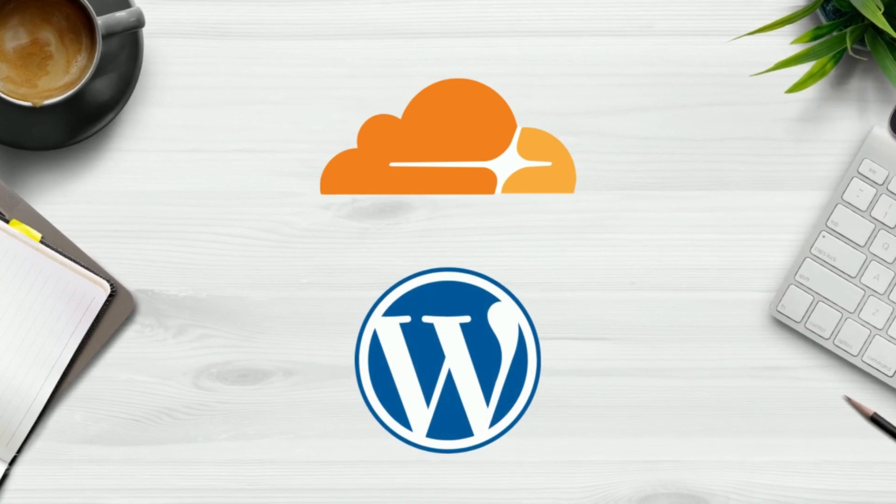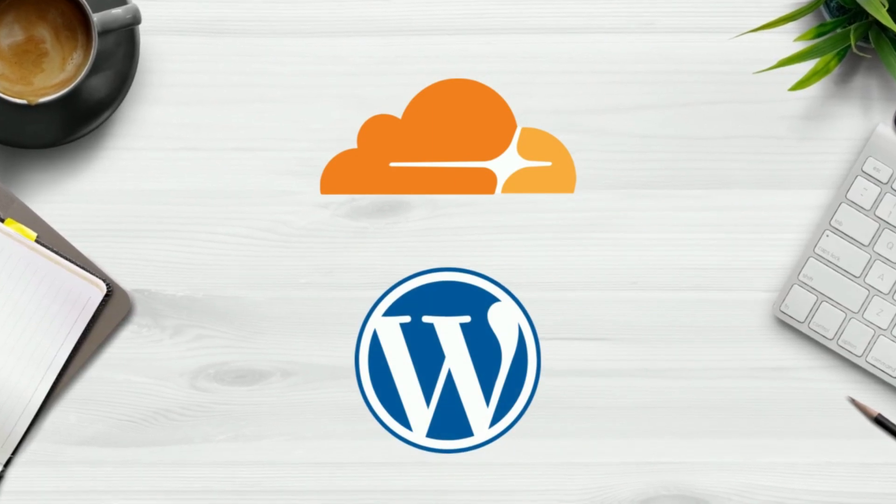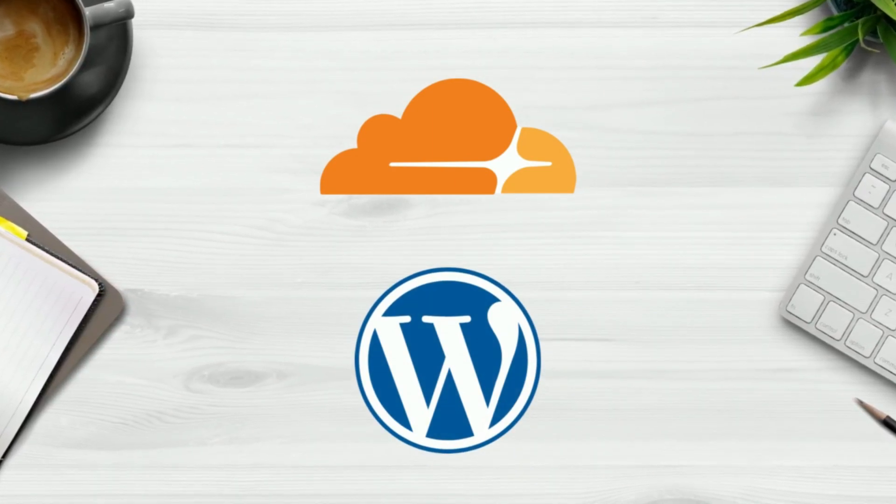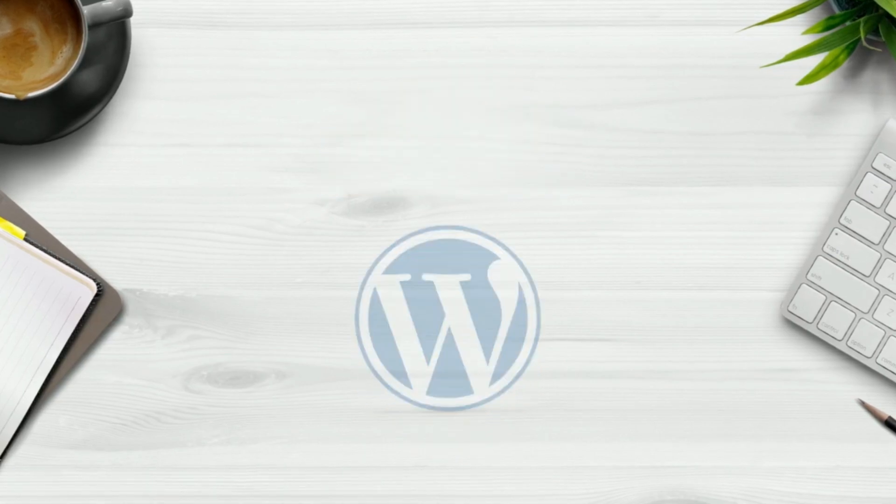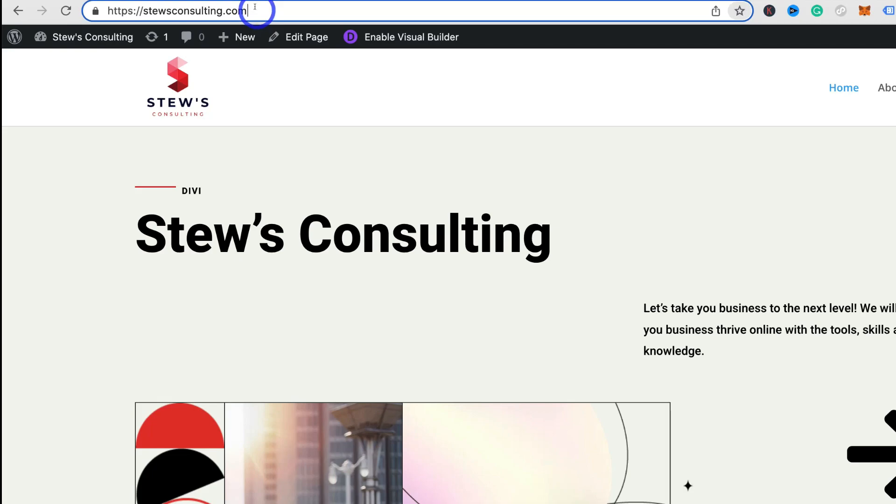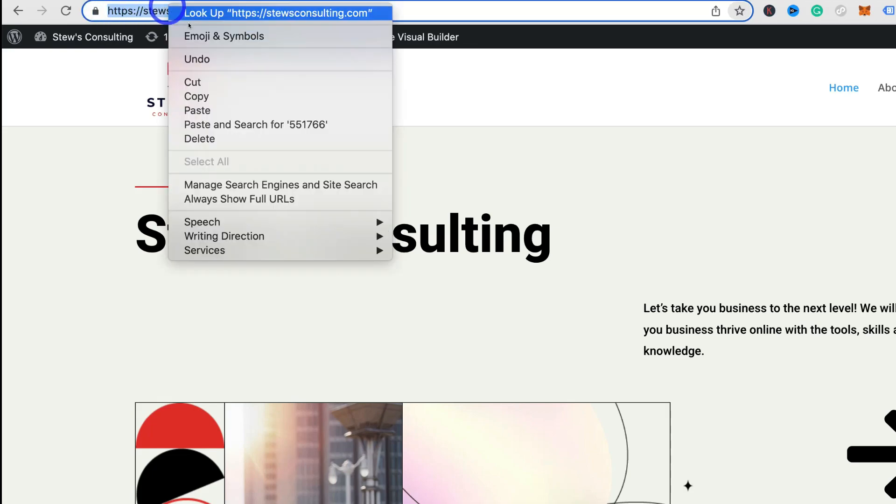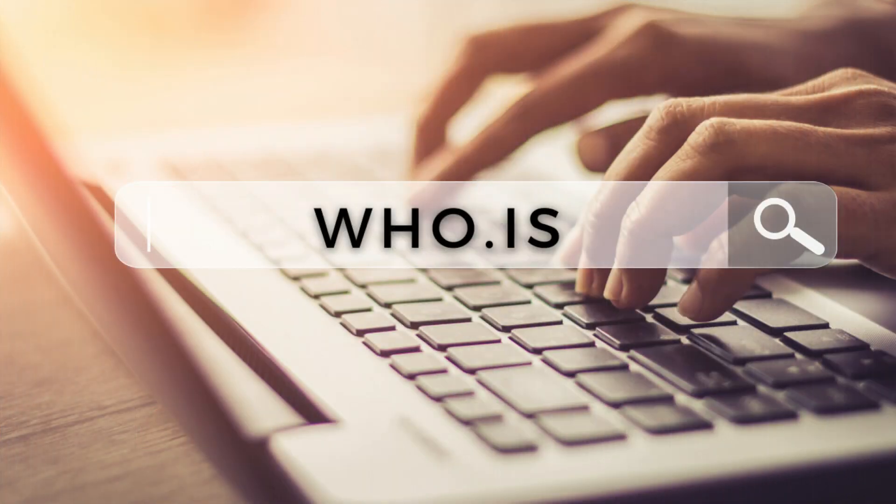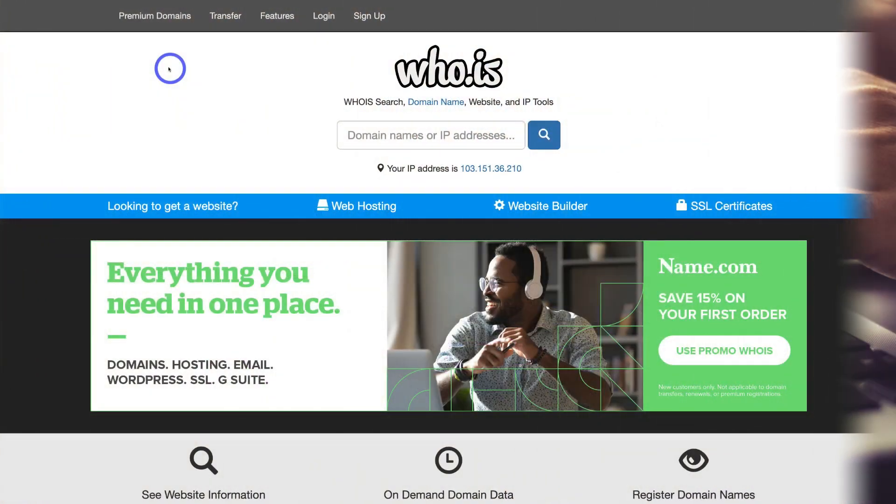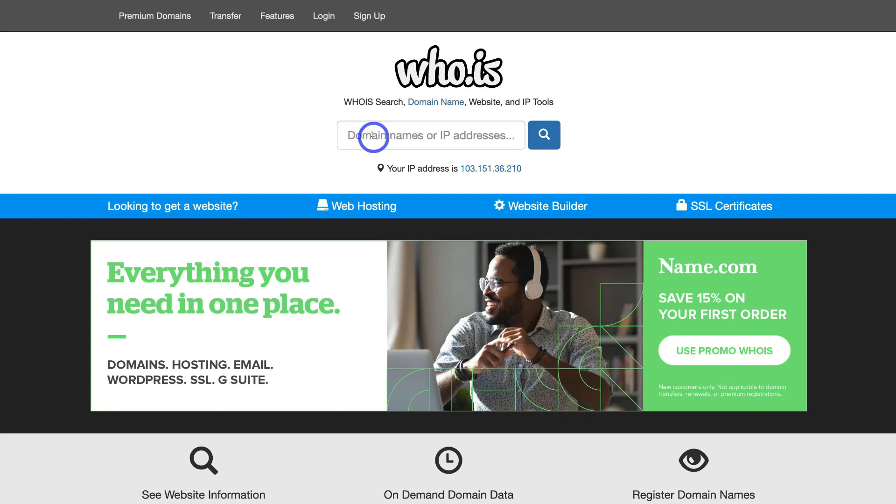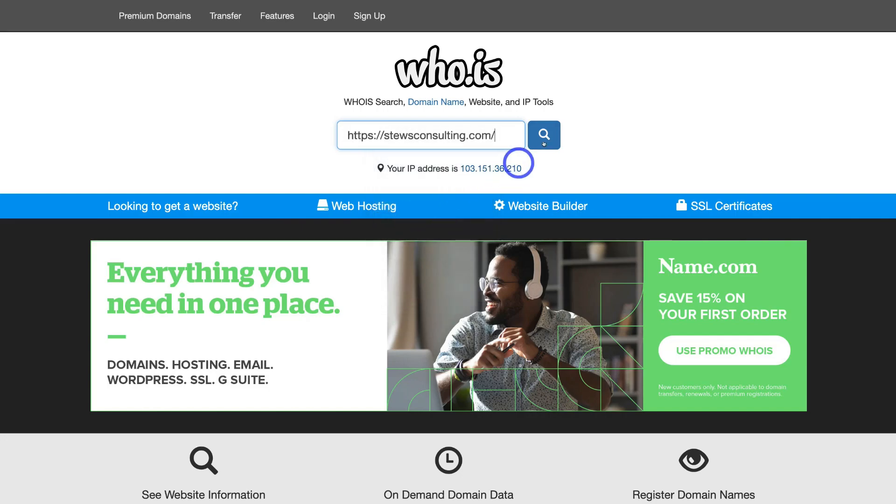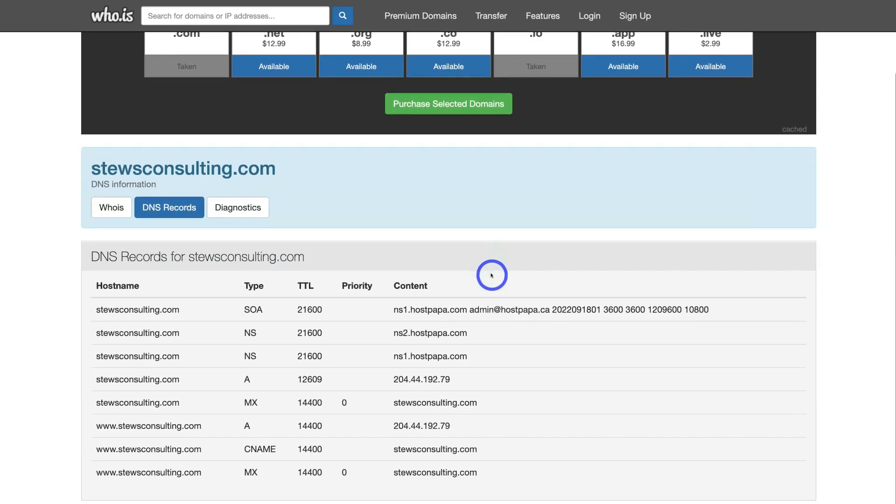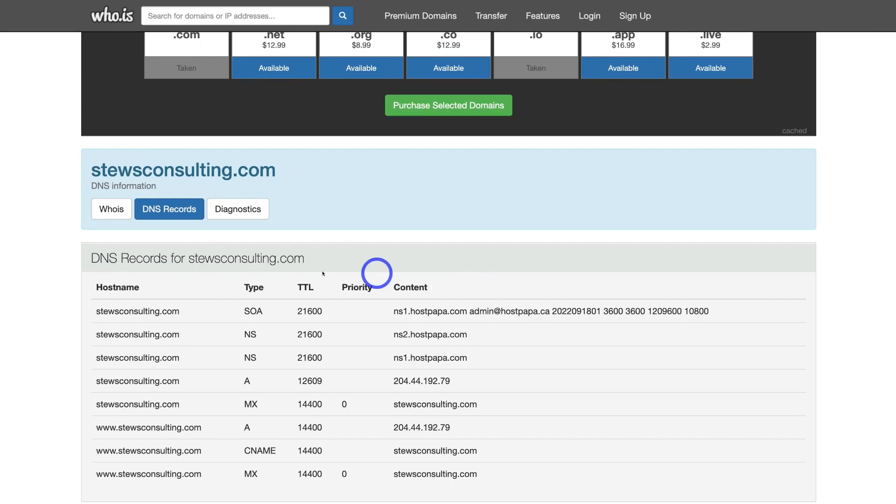Let's go ahead and connect your WordPress website with Cloudflare, which is a free CDN. The first thing we want to do is navigate to your browser and copy your domain. Then head back to your browser and type in who.is. Navigate down to the search bar and paste in your domain name, then click search. Once the page is loaded, come down and click on DNS records.